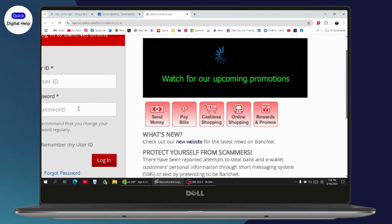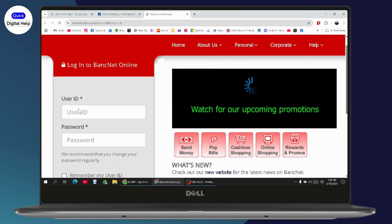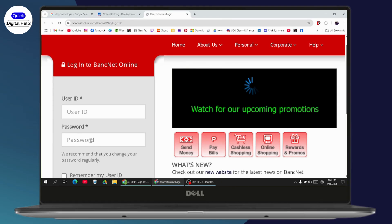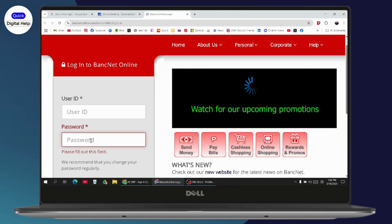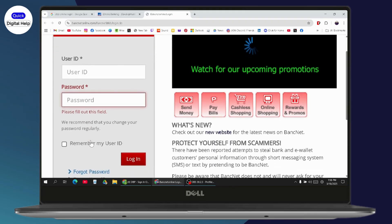You need to go with the first blank and enter your user ID. After entering your user ID on the first blank, you need to go with the password and enter your password on the second blank. After entering your password and your user ID, you need to click on 'Remember my User ID' if you want to save your information to your device.